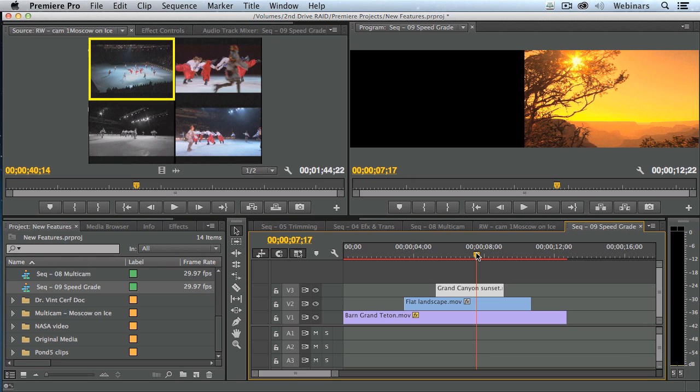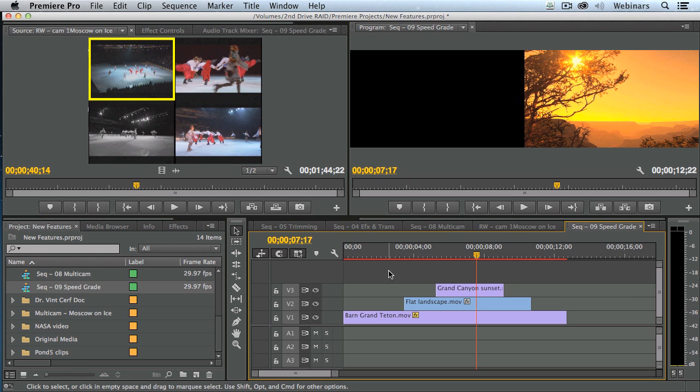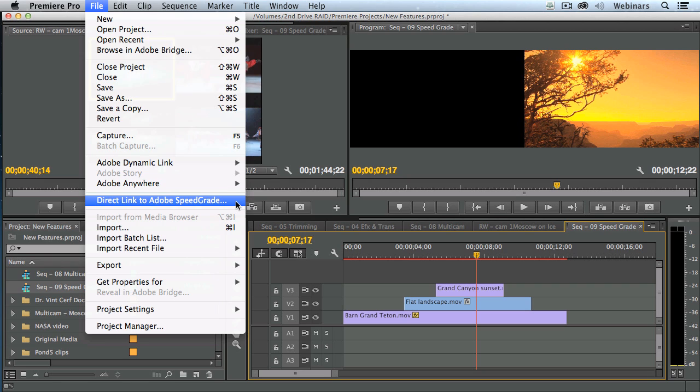And if you've ever had to work with other grading applications like DaVinci Resolve, being able to see stuff on layers is impossible. You've got to scale everything down to a single layer. Here, notice I've got three layers going on. How do we send this project to SpeedGrade? Go up to the File menu, go down to Direct Link to Adobe SpeedGrade.